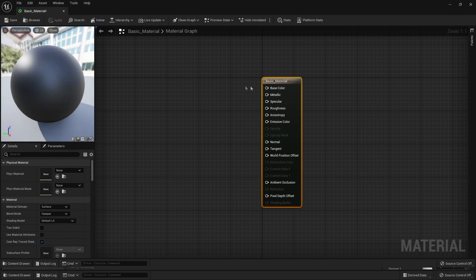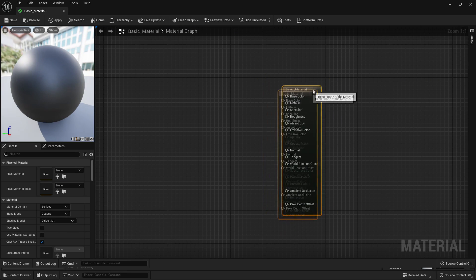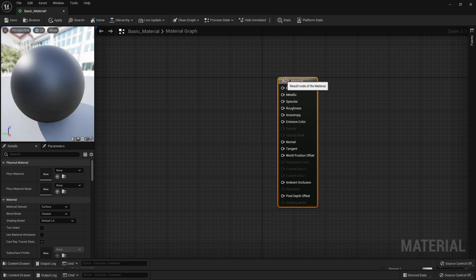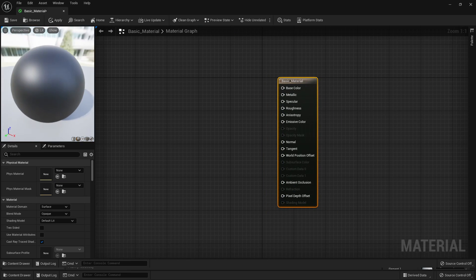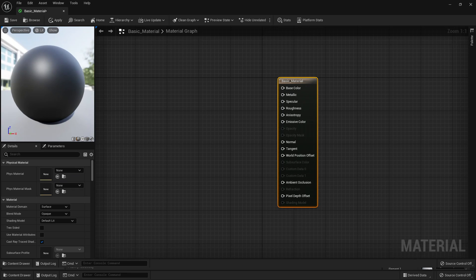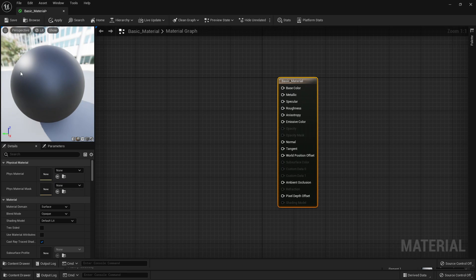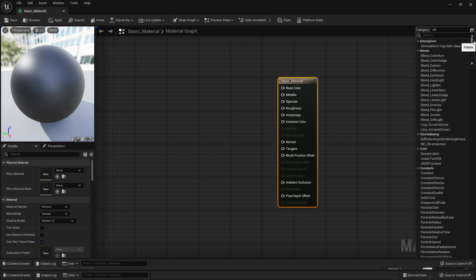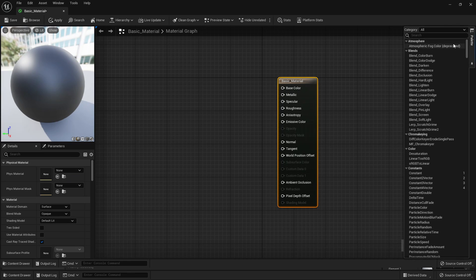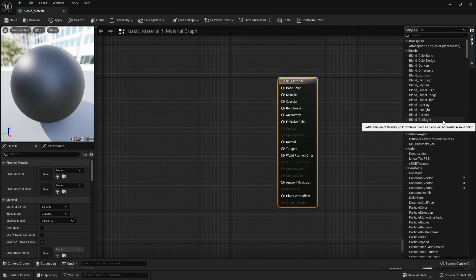Here in the material graph, we can customise how a material is going to look by using some nodes. In the top left, it's going to show us a preview of how a material is going to look. Let's design a material. If we go over to the palette, it's going to display all the nodes that we can use to customise our material.